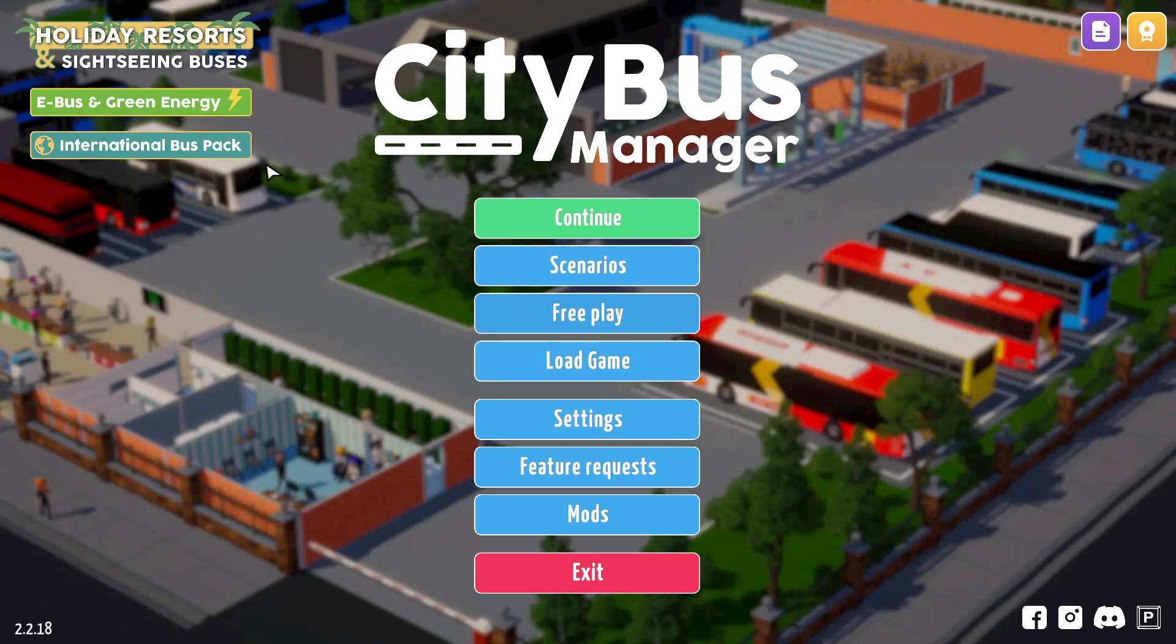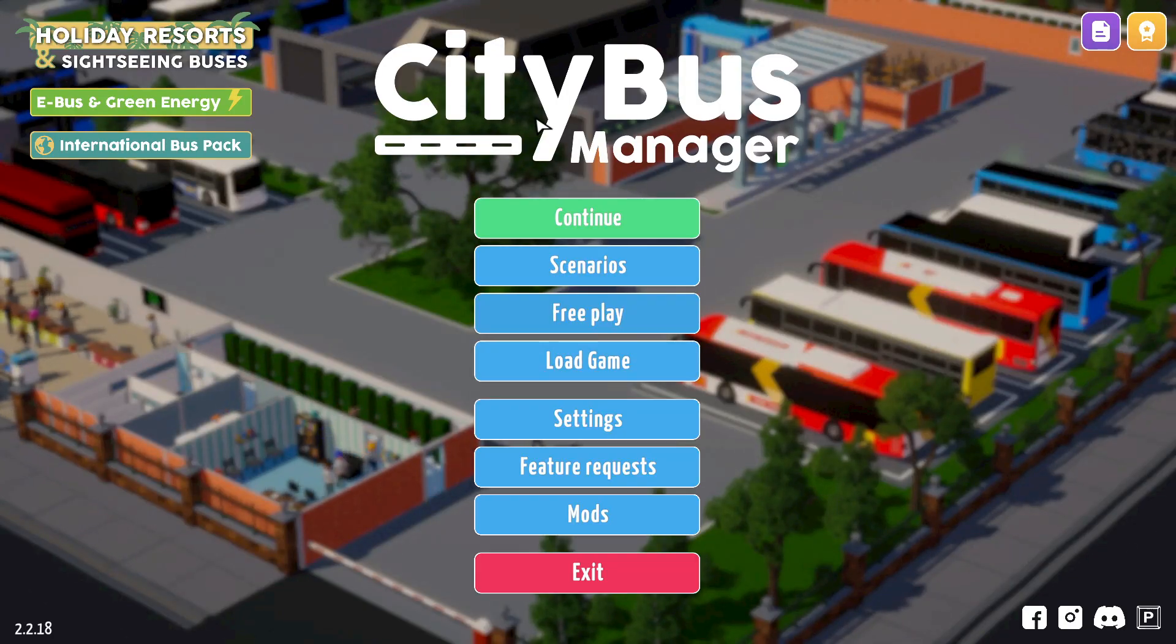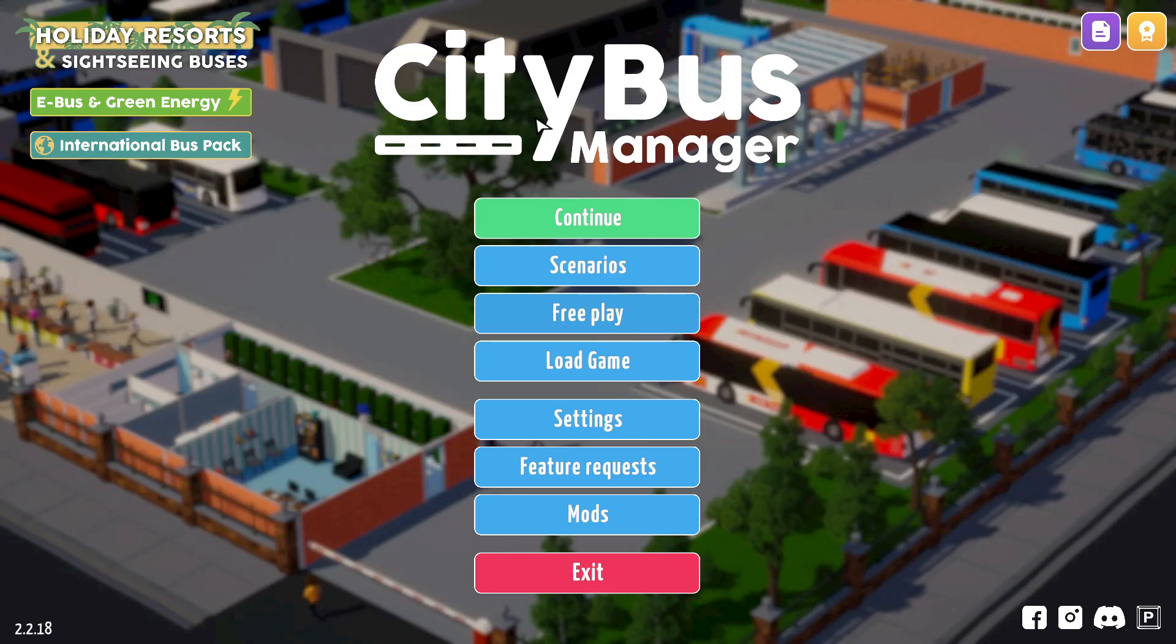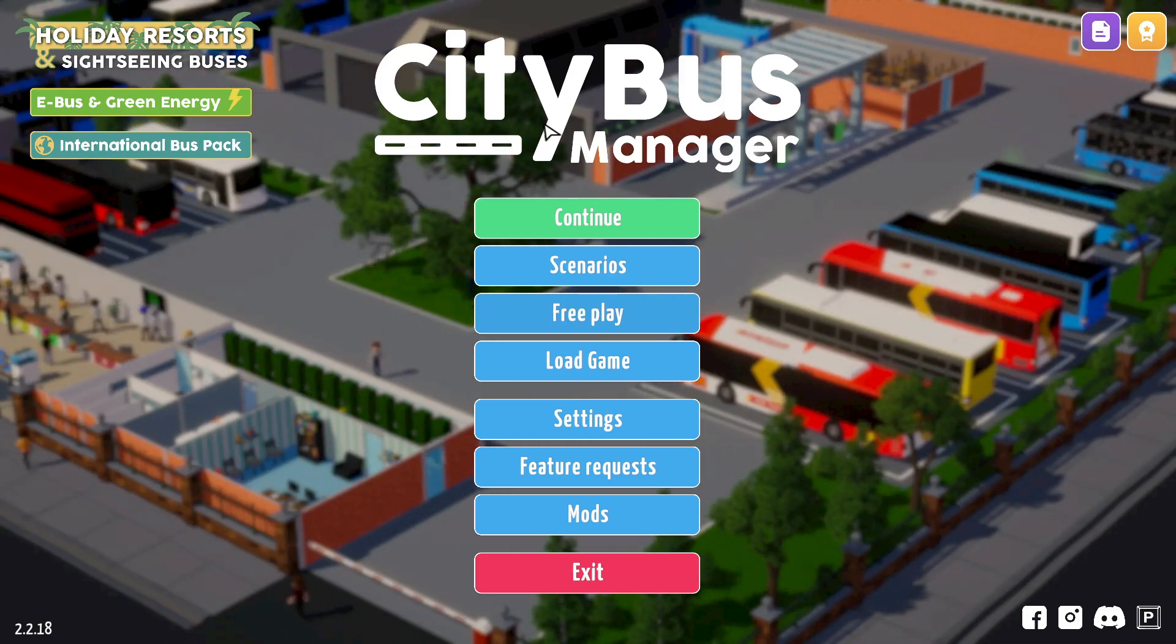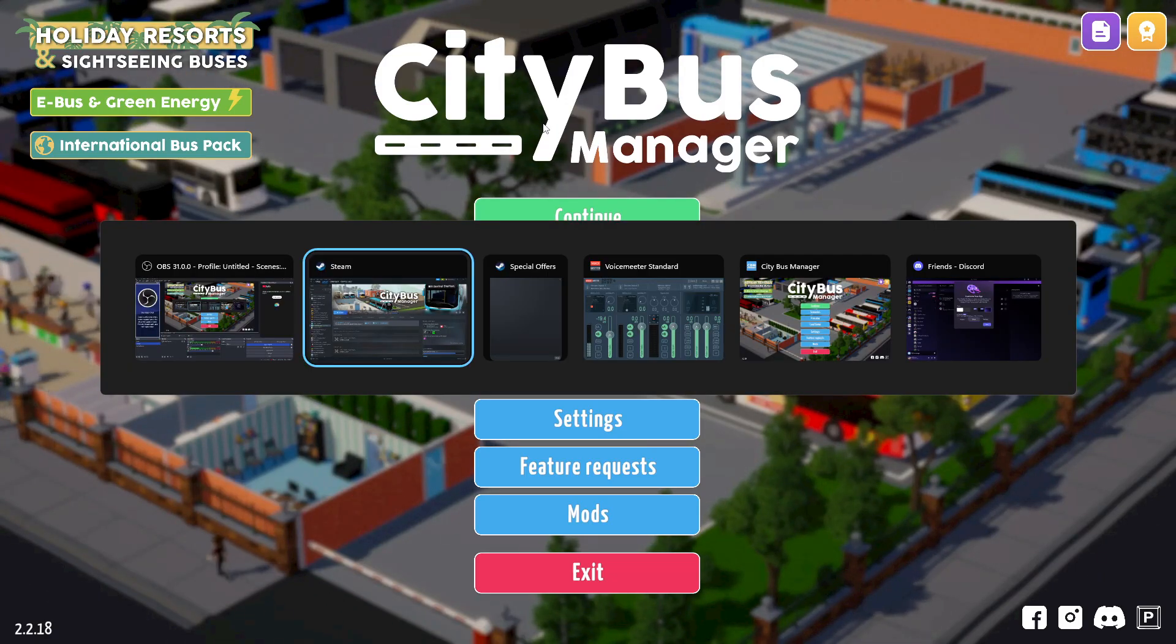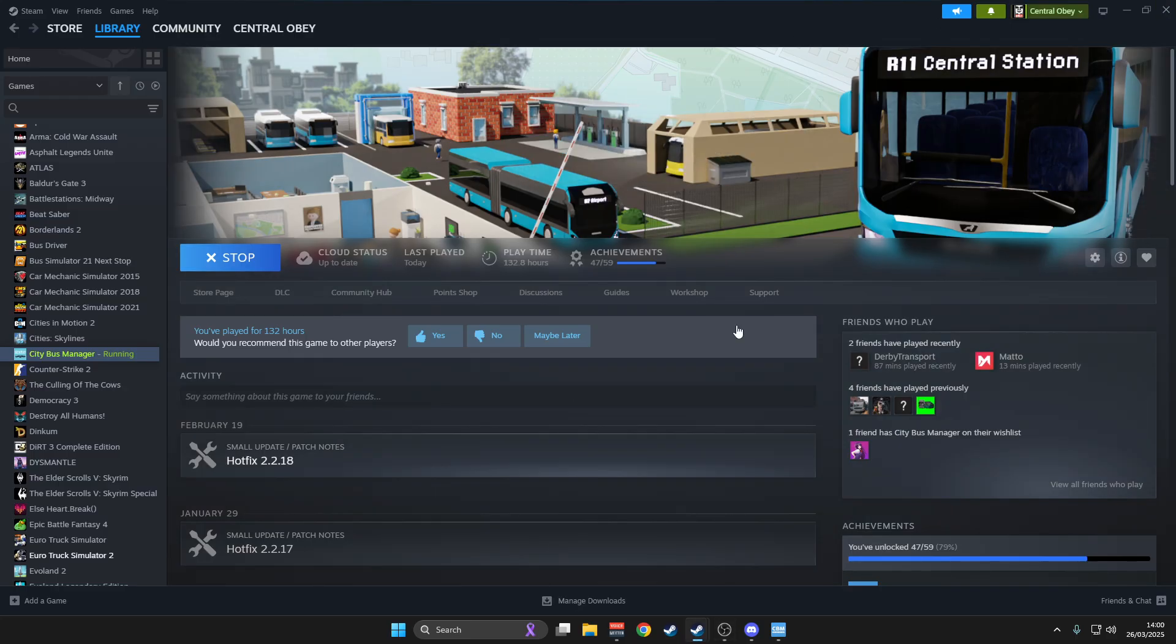Hello, it's your friendly bus driver Ant and welcome to another City Bus Manager video. Today, I want to do something a little bit different. A lot of people have been reaching out asking about features, mods, and requests, so I want to show you a little bit about how to do it all on Steam.